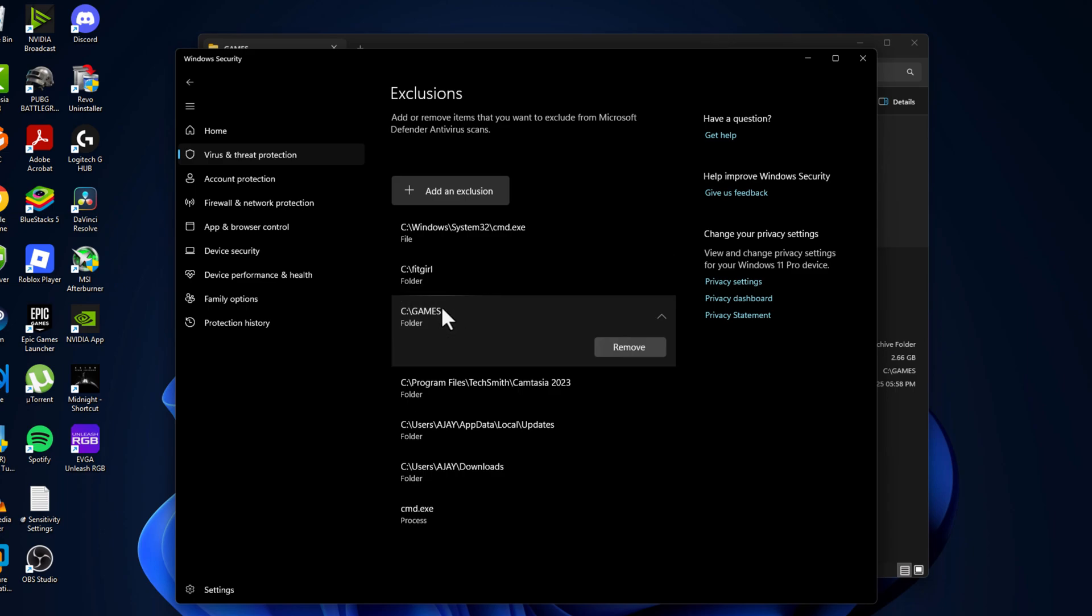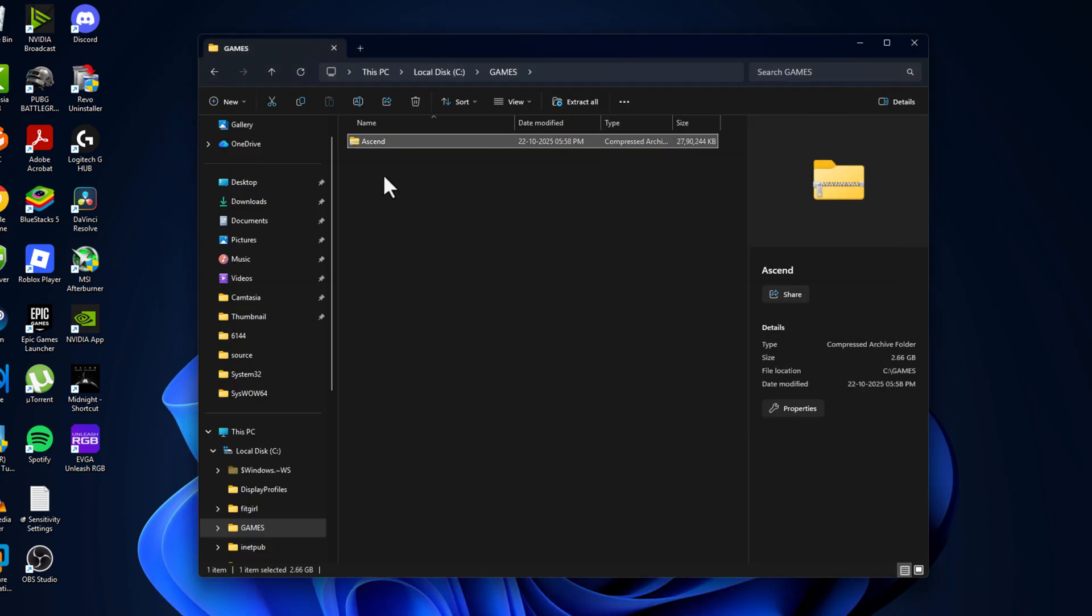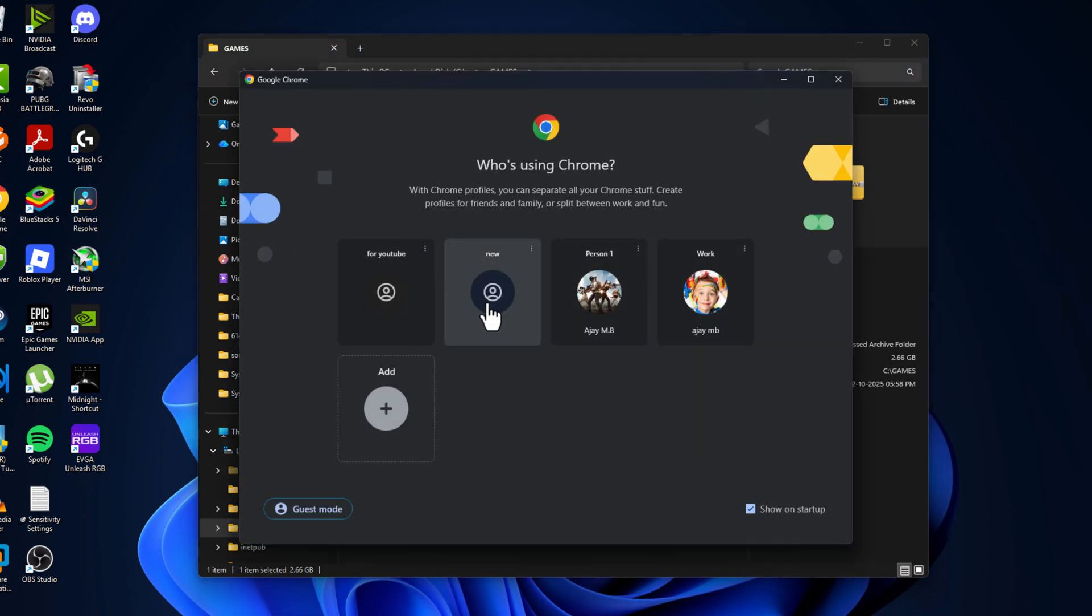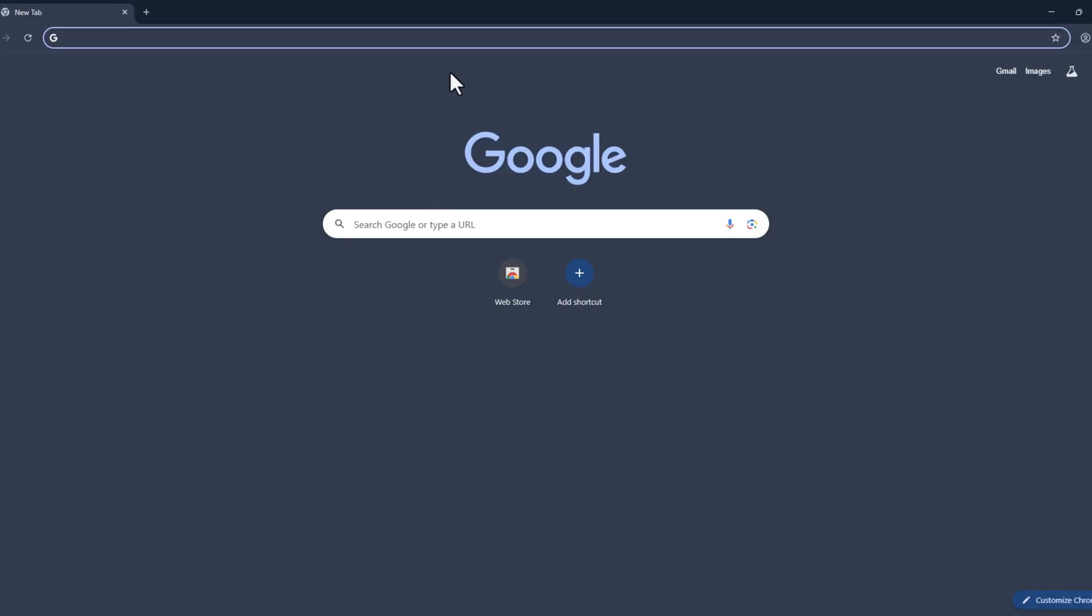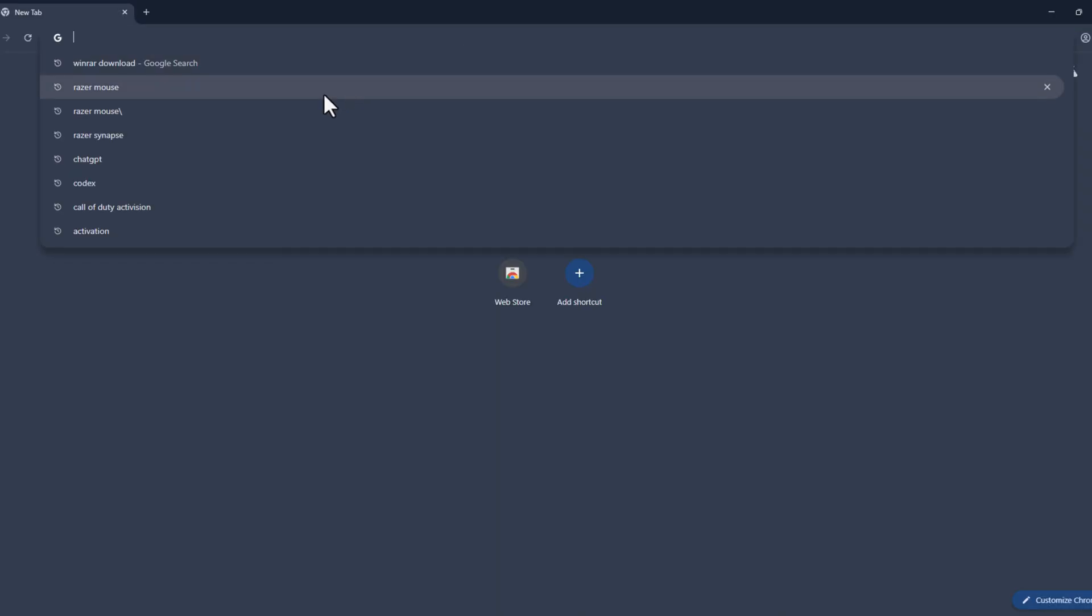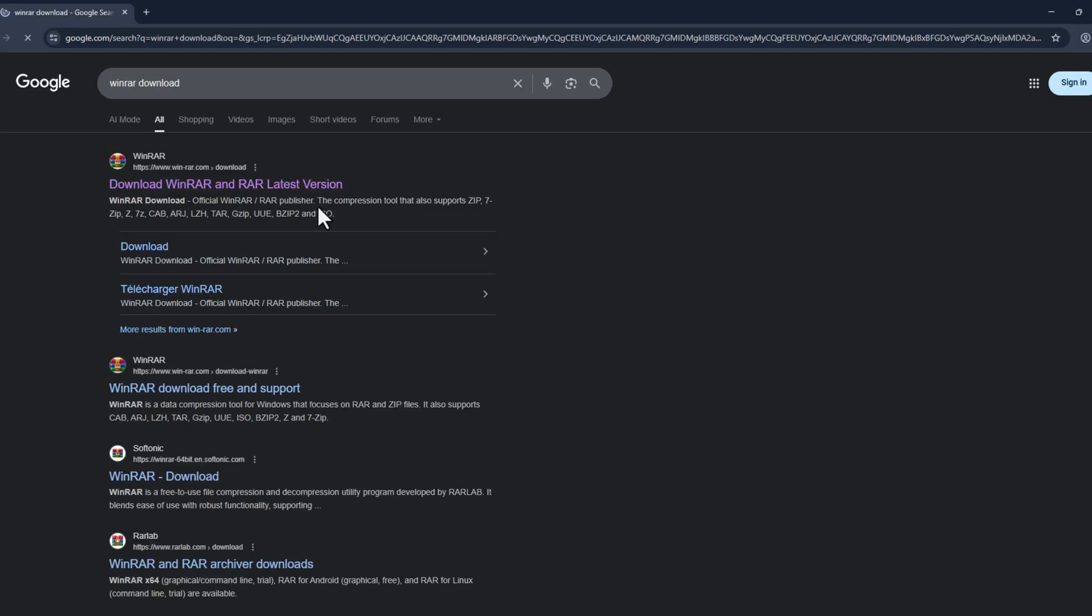Close this and then open up Chrome. Search for WinRAR download and select the first site. Select the WinRAR English option and it will start downloading.